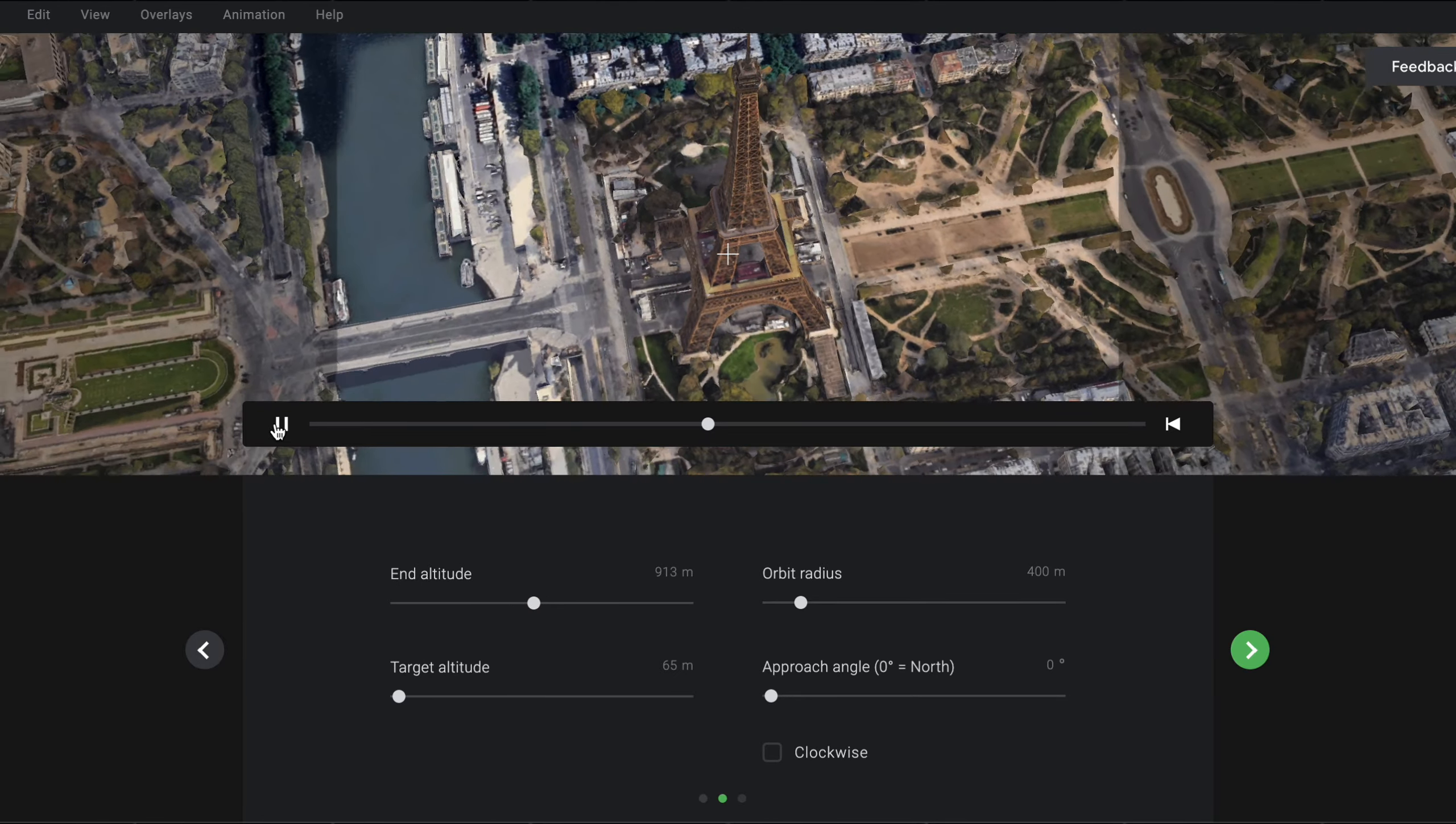Now it does take a minute or two for your video to be rendered, but when it's done, in order to find it, you want to hit Animation in the top left, and then Cloud Renders. On the next screen, you should see your render, and also this button, which you can press to download your video.